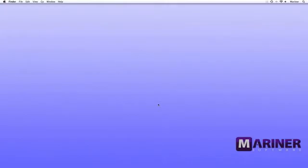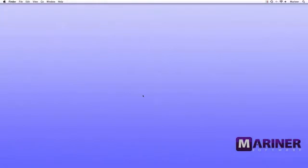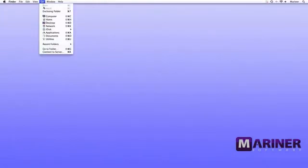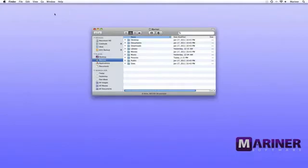Next, the hard disk space requirements for Paperless will vary depending on how much and what type of information you want to store in your library. The application itself takes about 12.7 megabytes of hard disk space. To find out how much space you have available, from the Go menu, choose Home, and then look at the bottom of the window.